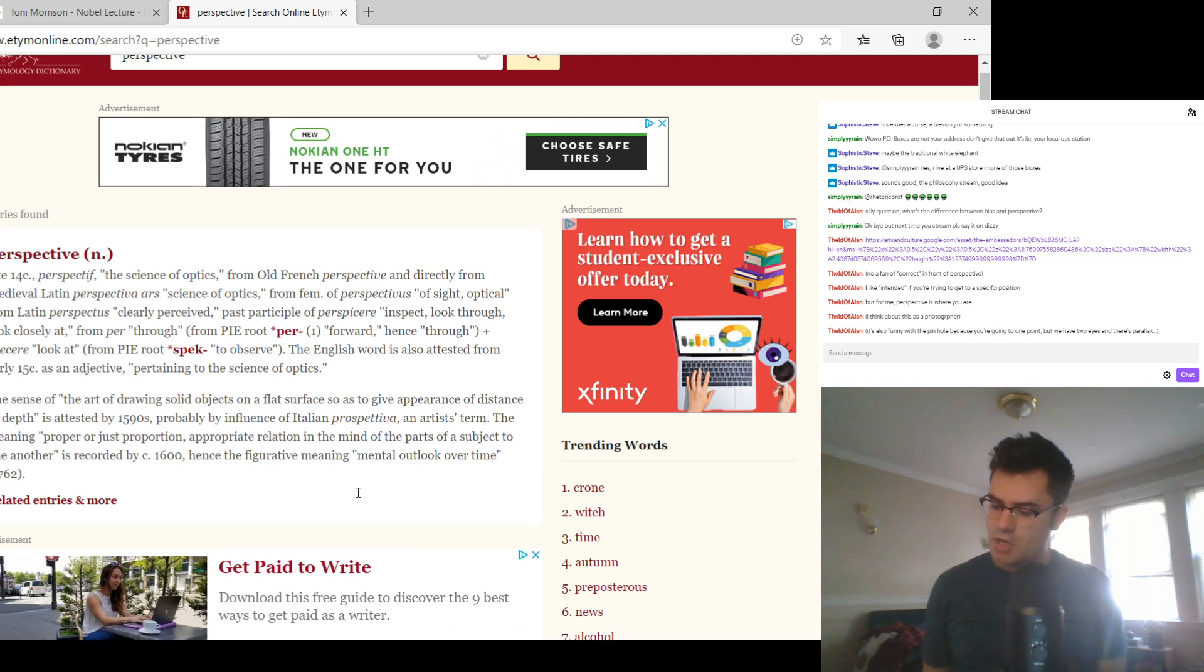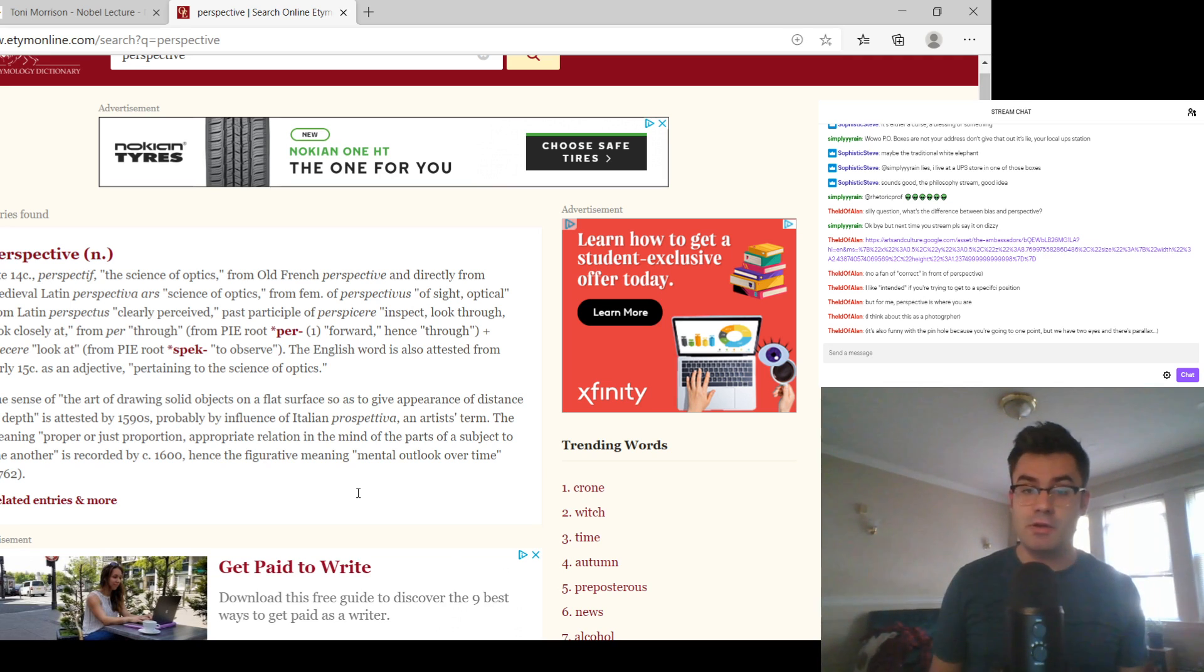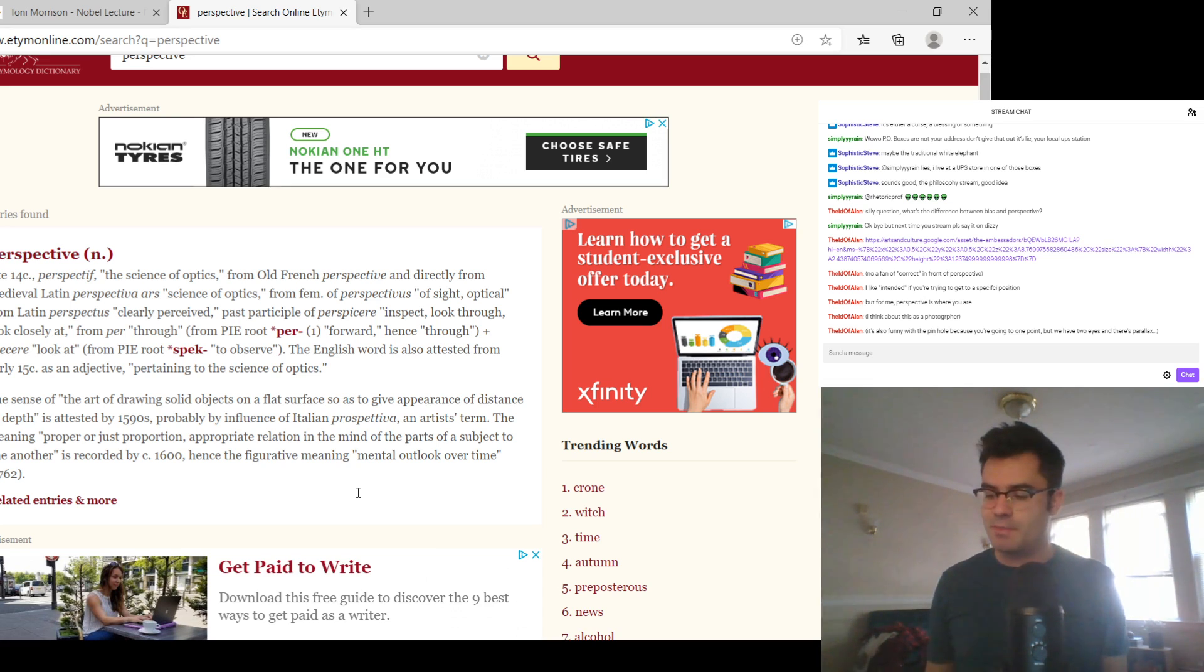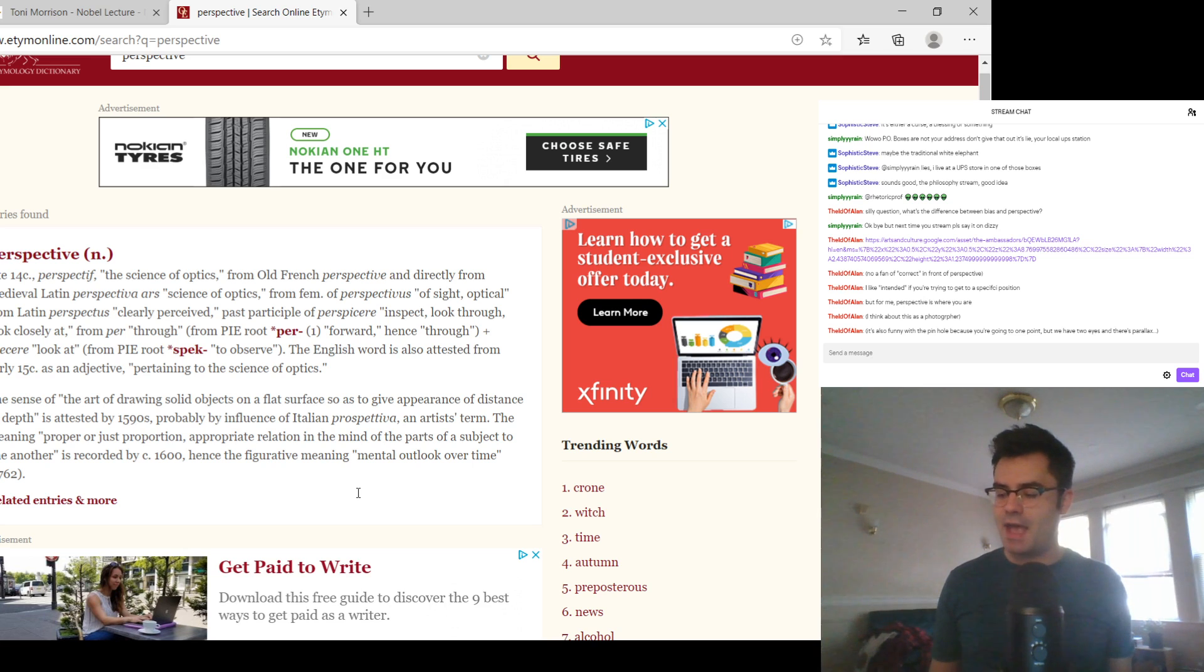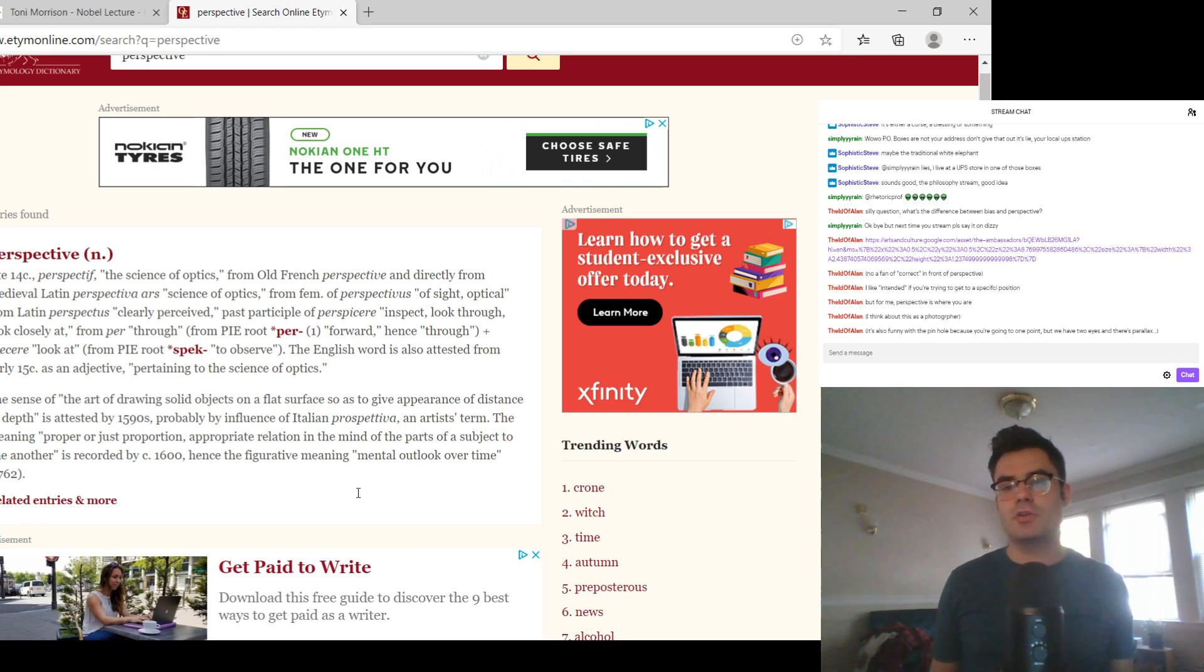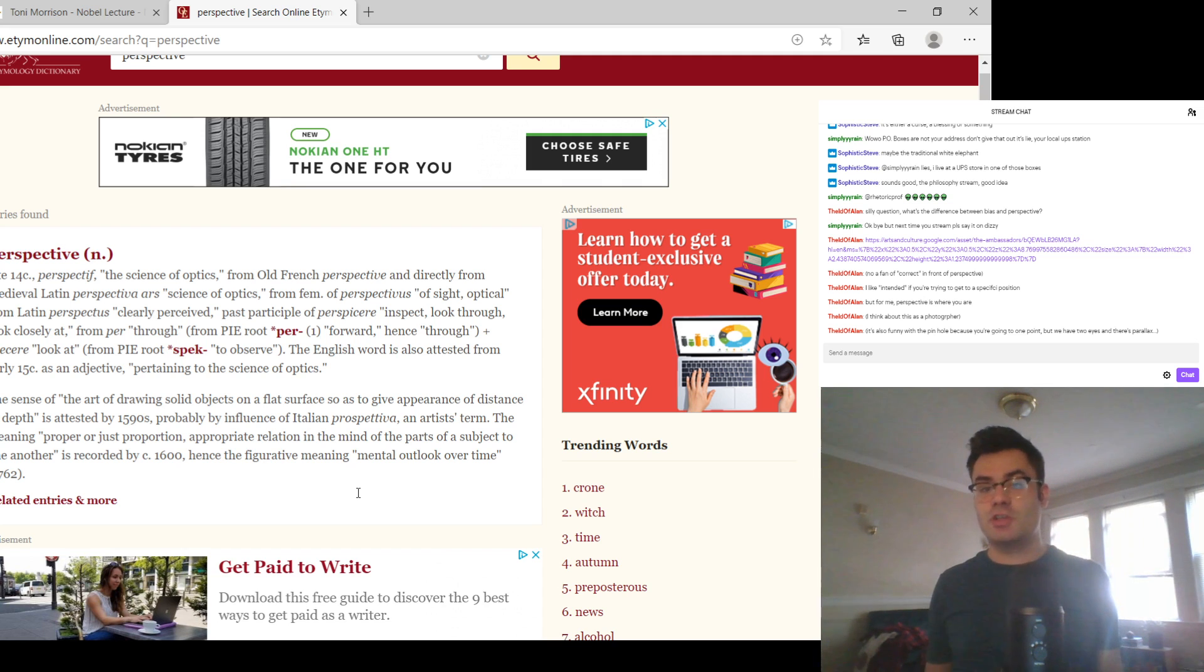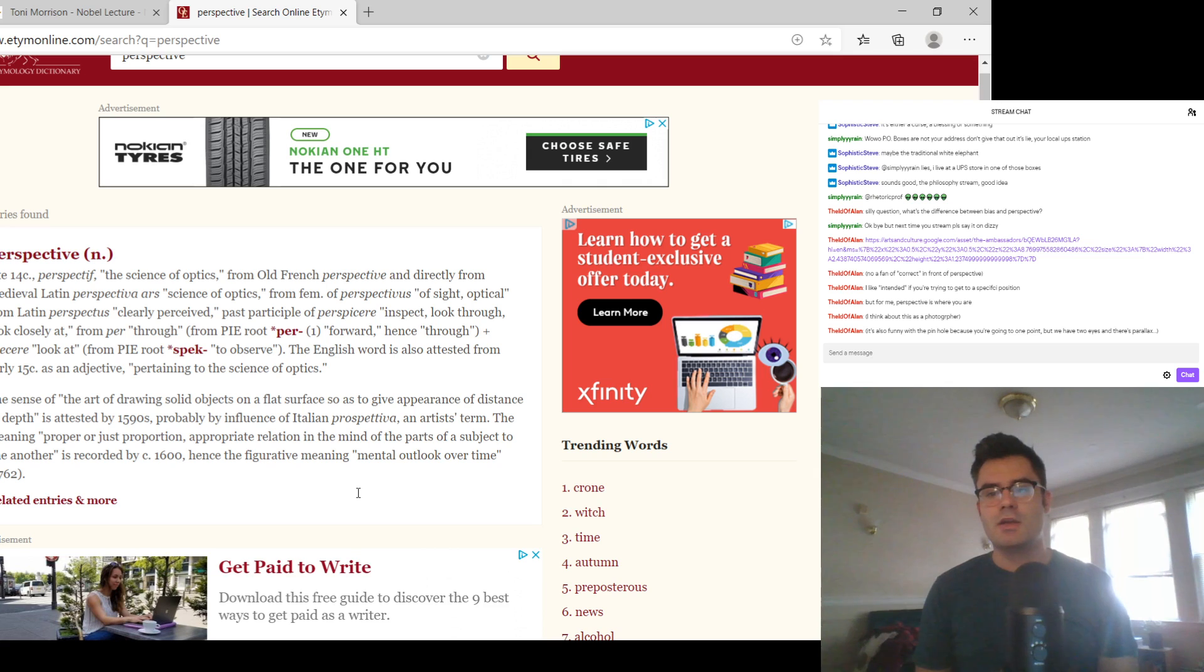It's funny with the pinhole because you're going to one point, but we have two eyes and there's a parallax. That's one of the reasons why Italian perspective was really weird because Euclid, Euclid's optics, which was the ancient text on this, recognized that we were binocular. But you couldn't, it would have been extremely difficult with the mathematics that they had at the time to translate that into perspective.